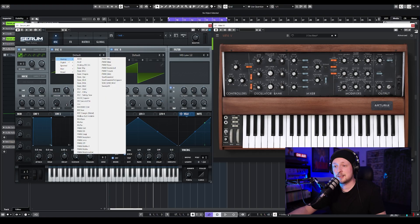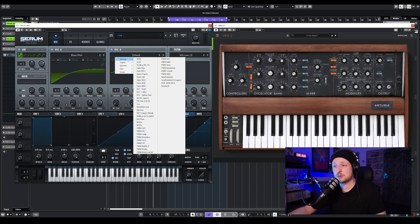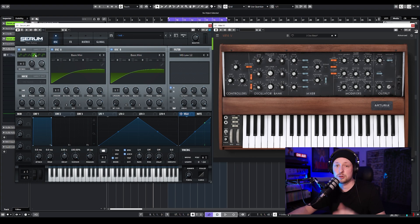I'm going to choose the same basic Mini waveform for the second oscillator as well. And for the sub-oscillator, I'm going to choose the sawtooth waveform.